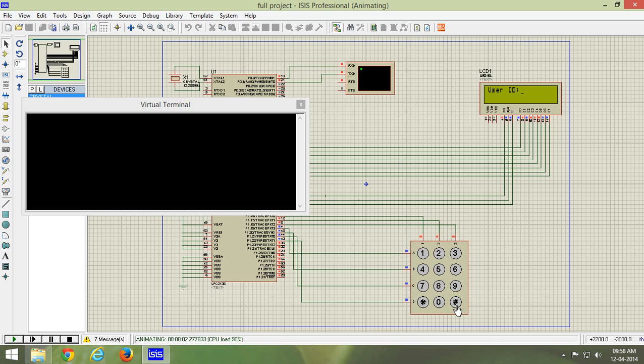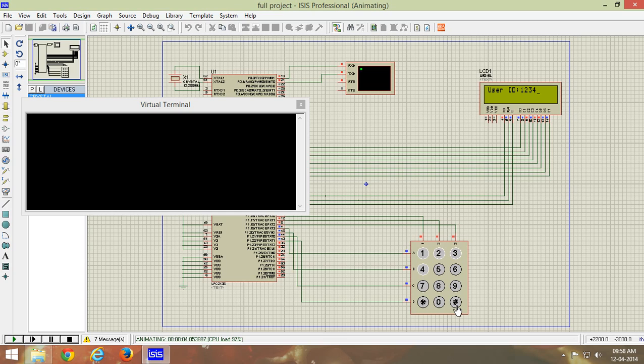Now press enter key and we can enter the user ID which can be varying from one digit to seven digits. Let us enter user ID 1234 and press enter key. The actual password is 4321 but let me enter a wrong password to see what message I will be getting.